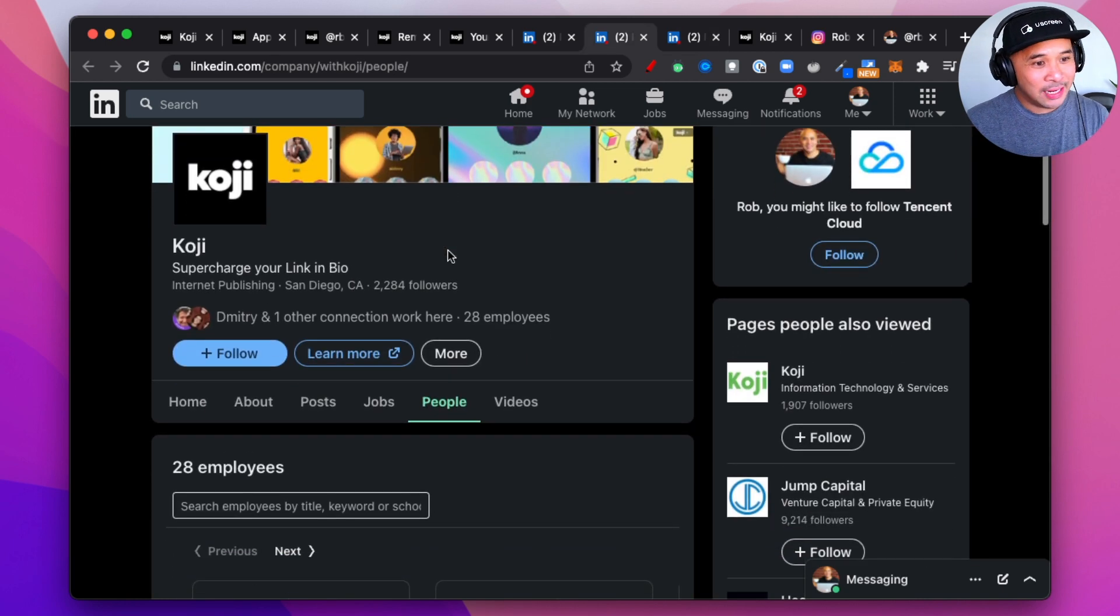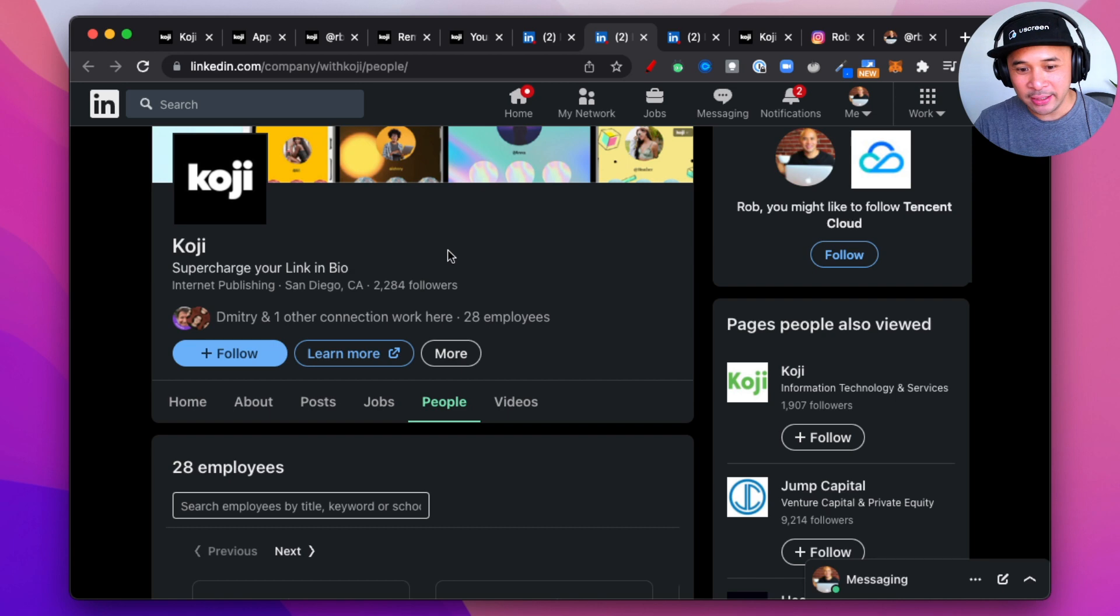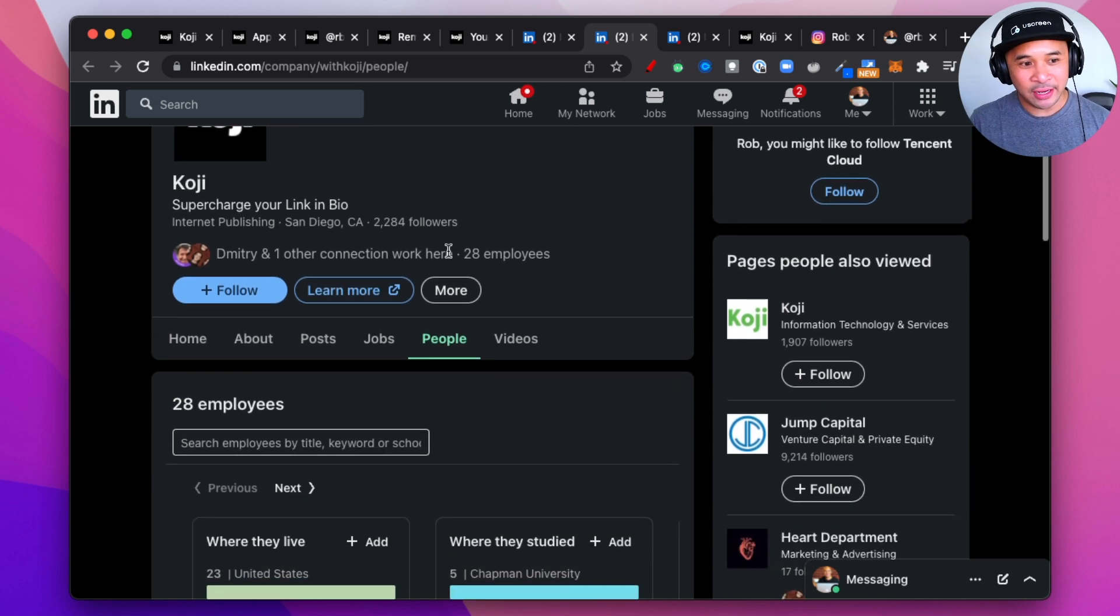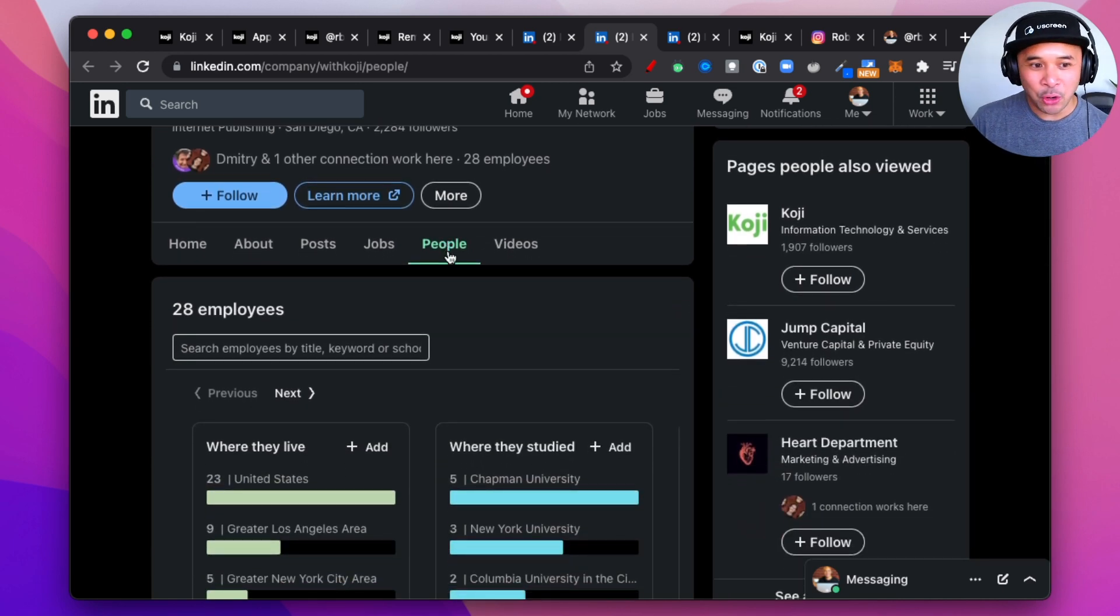According to LinkedIn, Koji currently has 28 employees. Like I said, they're based in San Diego and their parent company is gometa.io.